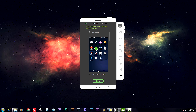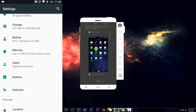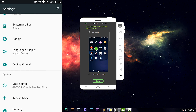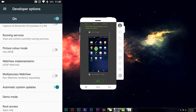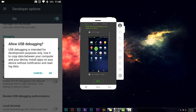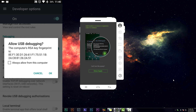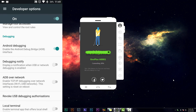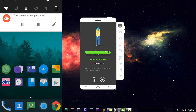After connecting your phone to your PC, go to Settings, then go to Developer Options, scroll down and enable Android Debugging. Click OK. Allow access when prompted. It will then start connecting and install the Mirror Go app on your phone.